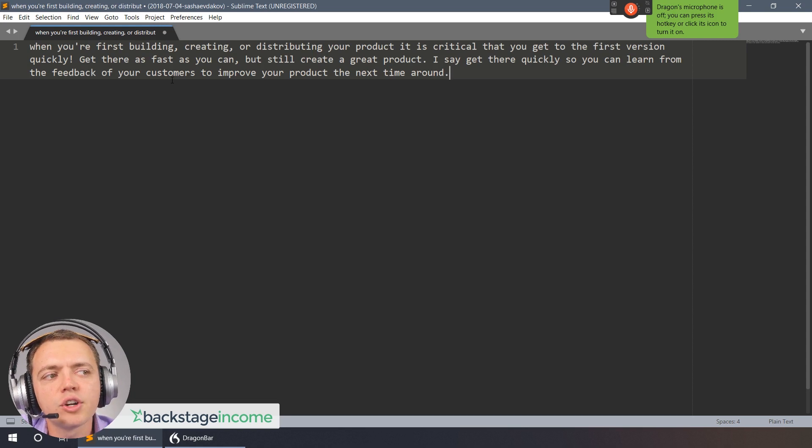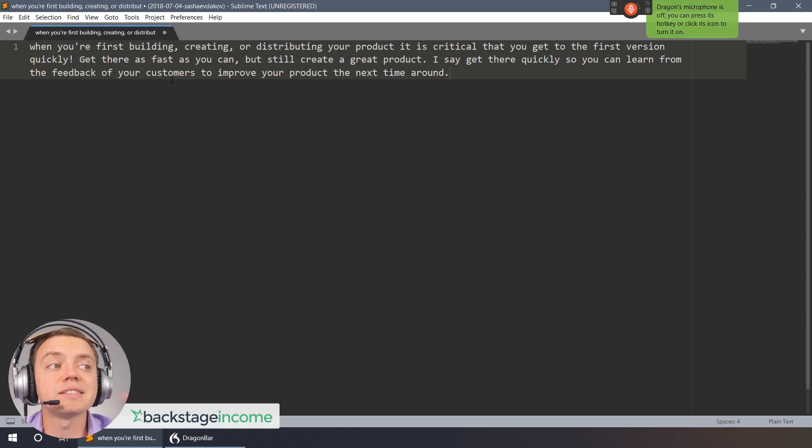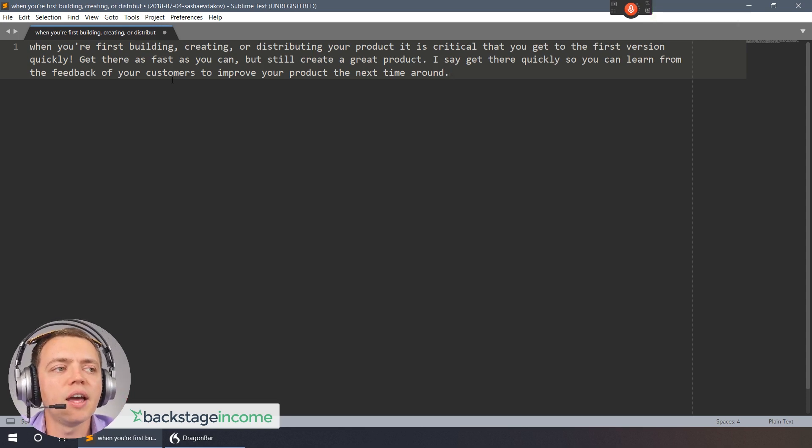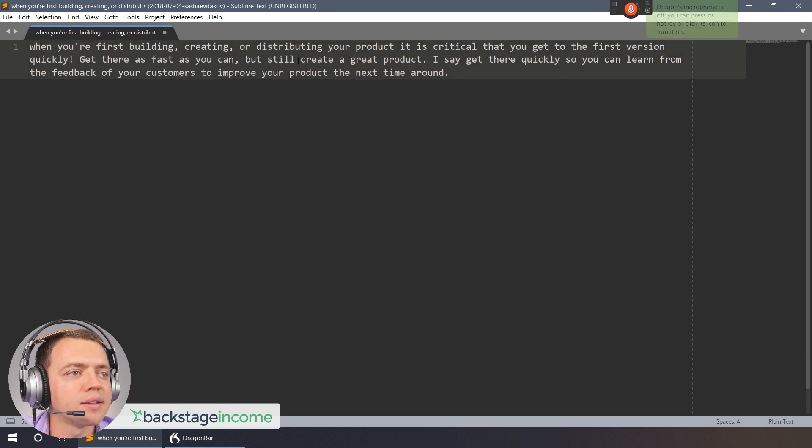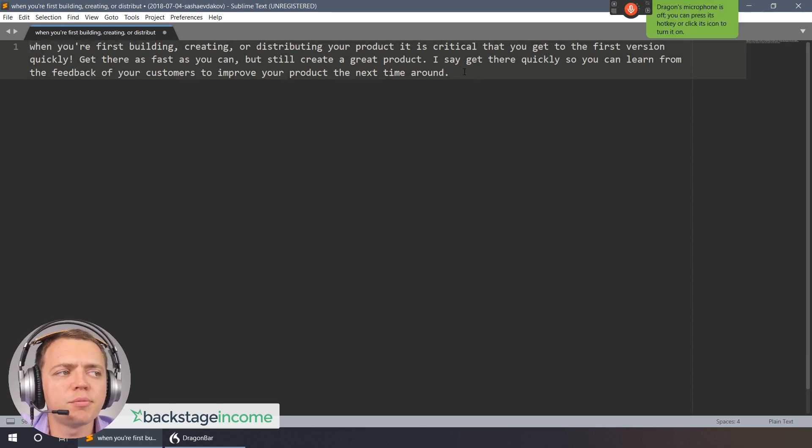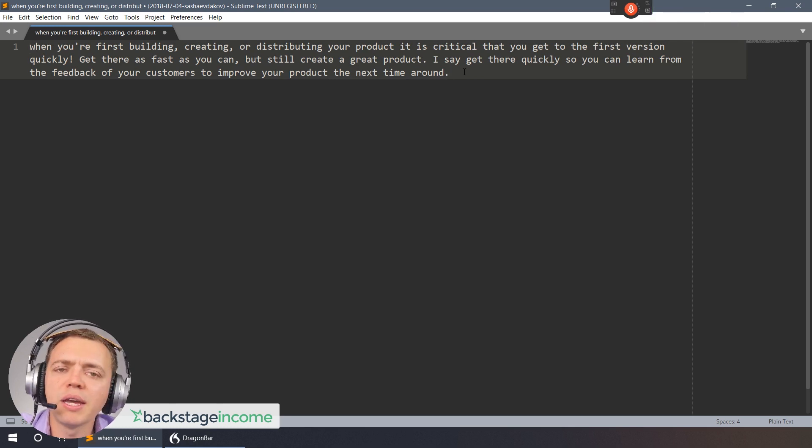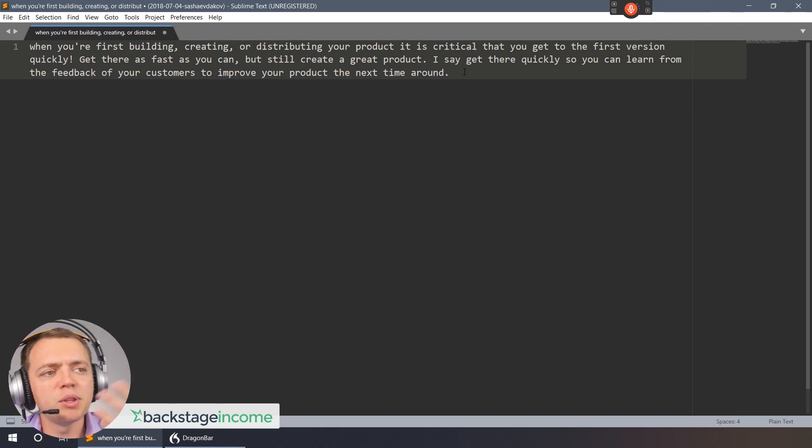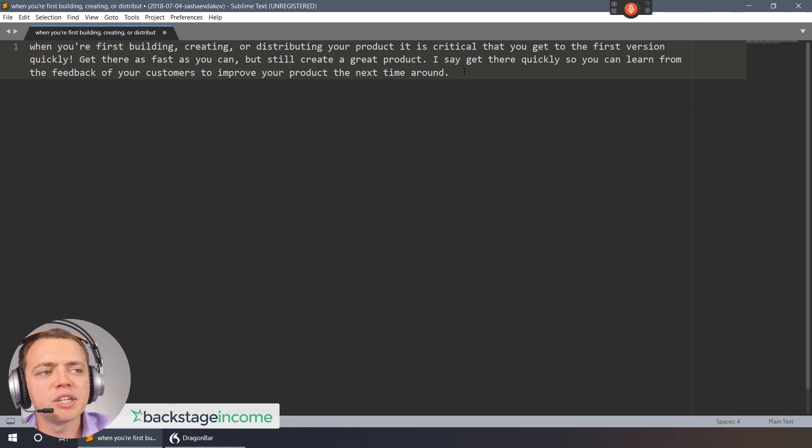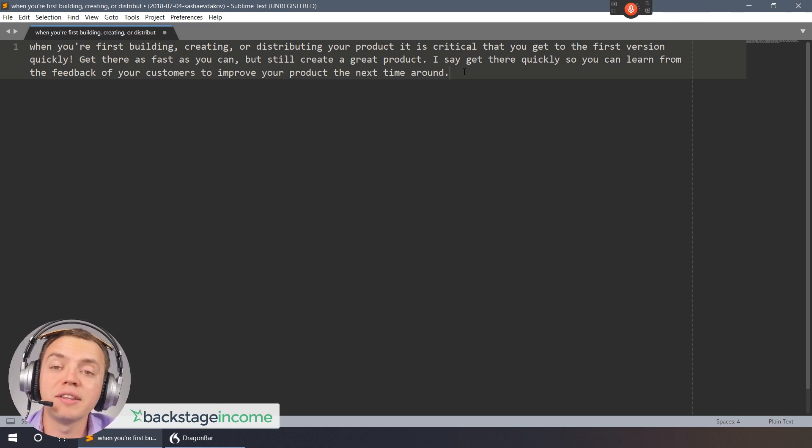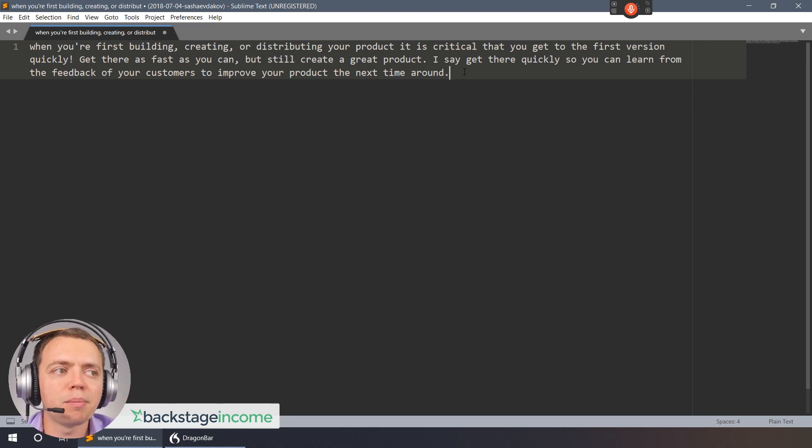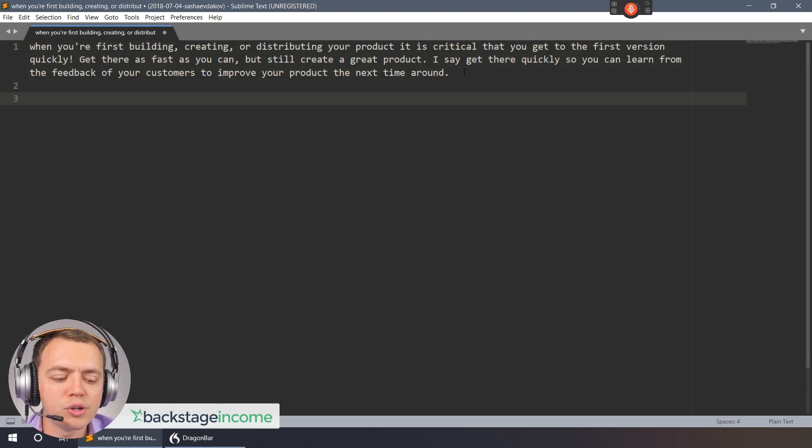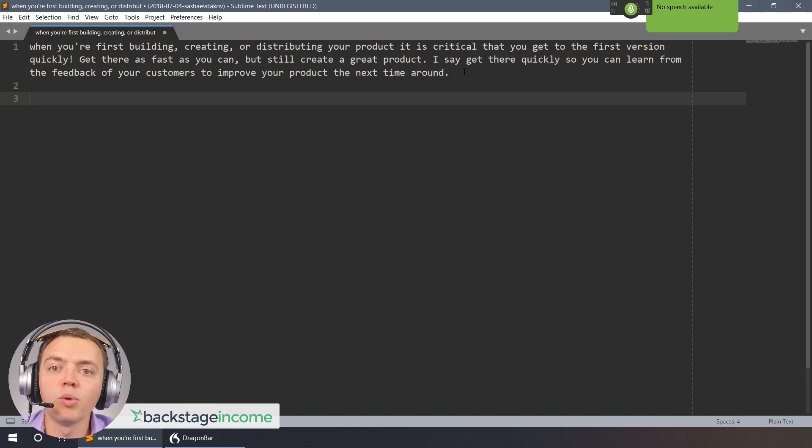Now you'll see it took a few seconds for it to actually just type all of that in. And even then it didn't capitalize the 'when' here and a couple of other mistakes have probably been made, maybe the way that it interprets it. But I didn't even go ahead and train this microphone. I could just start writing a book just from my own thought or just from what I'm speaking right now.